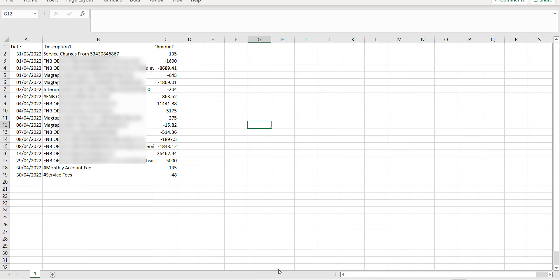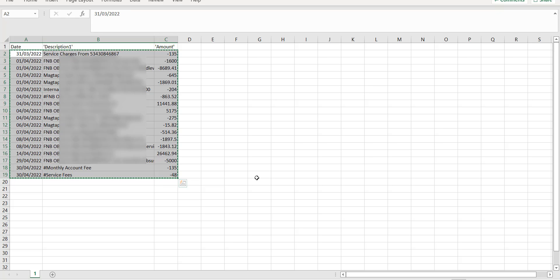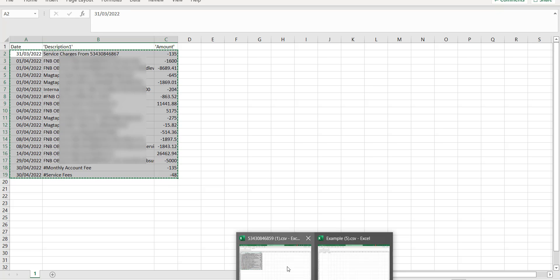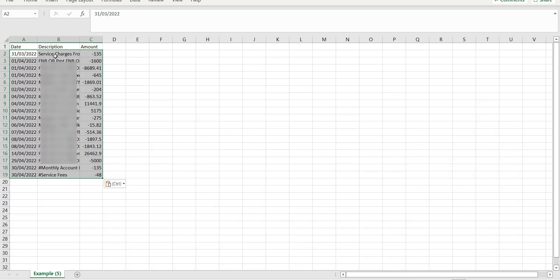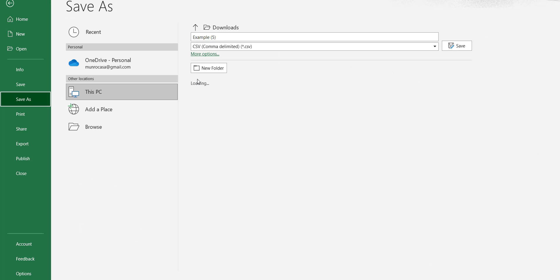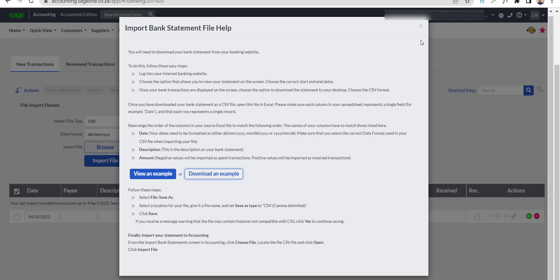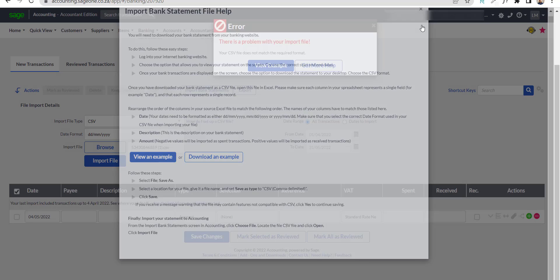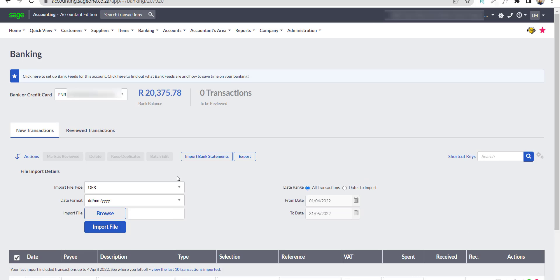We open the CSV file that we previously worked on and prepared for the import, and then select each row along with the three columns, but excluding the header, because we will be using the Sage template header. Copy and paste it into our Sage template. Then I am going to save it by giving it a different name to identify the file, still leaving it as a CSV comma delimited file. We go back to Sage, close the error message, and this time we are going to import our final bank statement that we prepared.